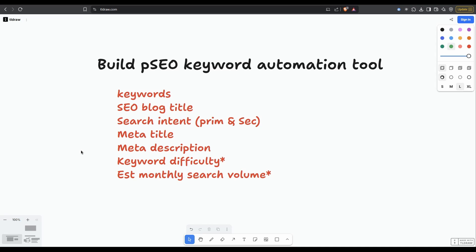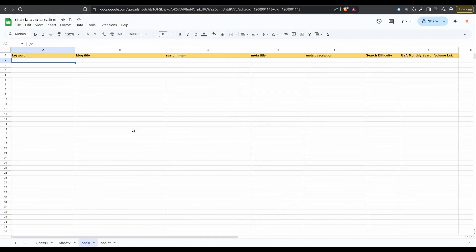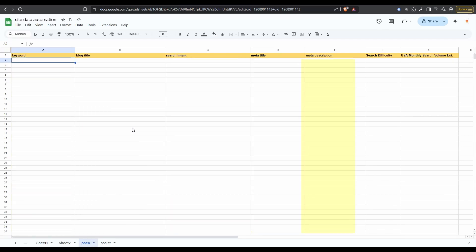The only tools we need to do this are ChatGPT and Make.com. We'll kick things off with a Google sheet. We've got columns A through G: keyword, blog title, search intent, meta title, meta description, search difficulty, and search volume.